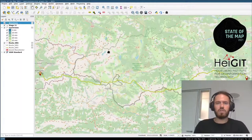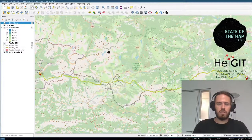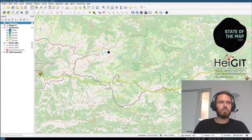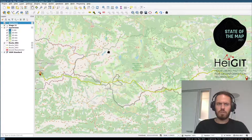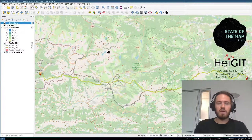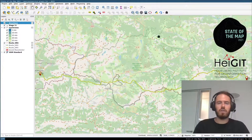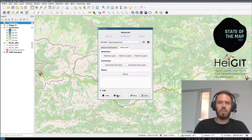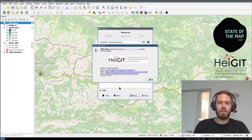That was a short overview of the QGIS plugin. It is not completely feature complete, but it is well maintained. If you need something, open an issue in the repository linked in the plugin. Thanks a lot.